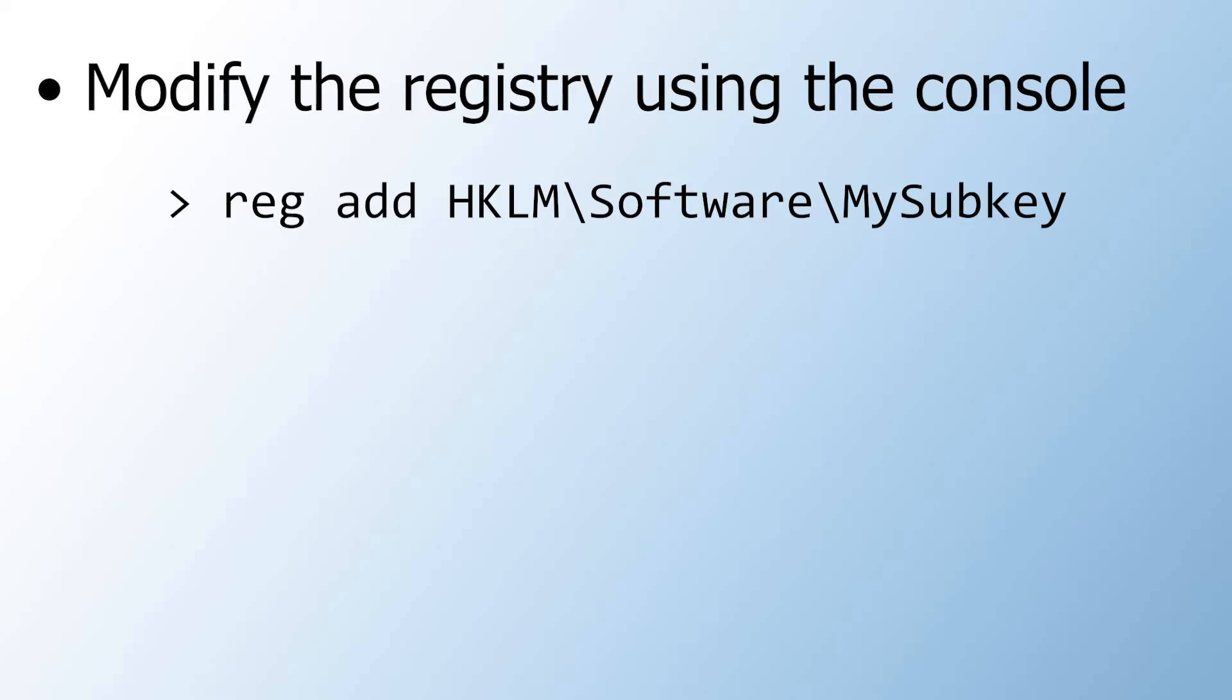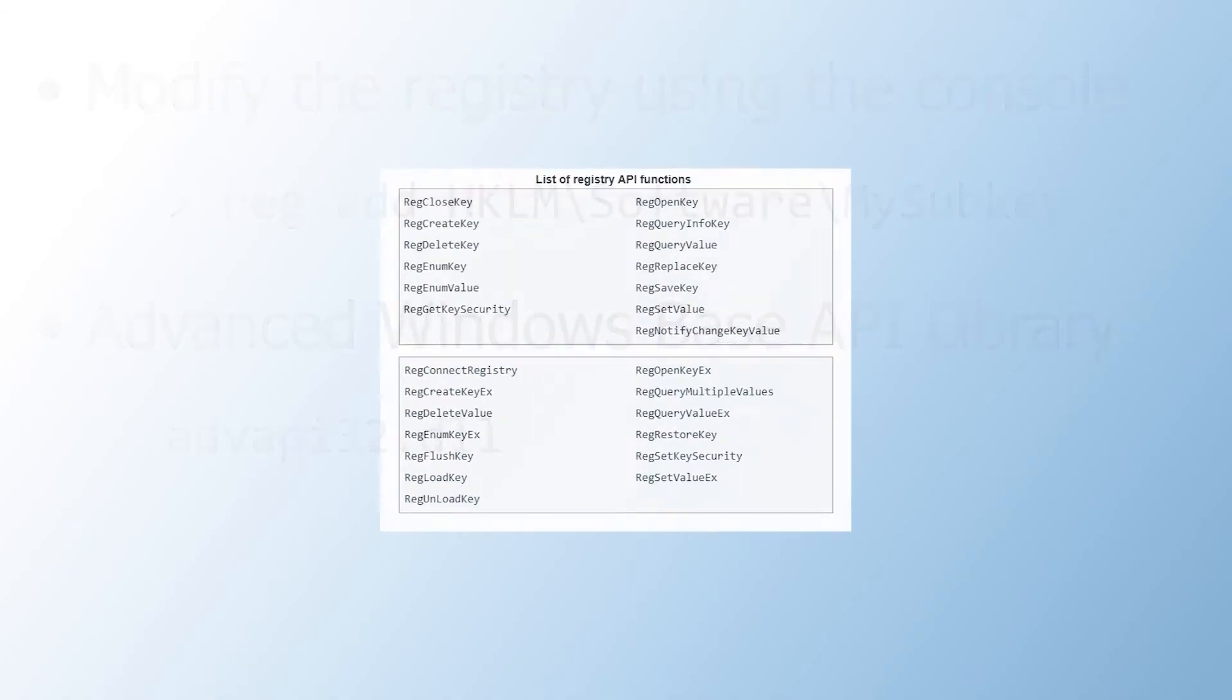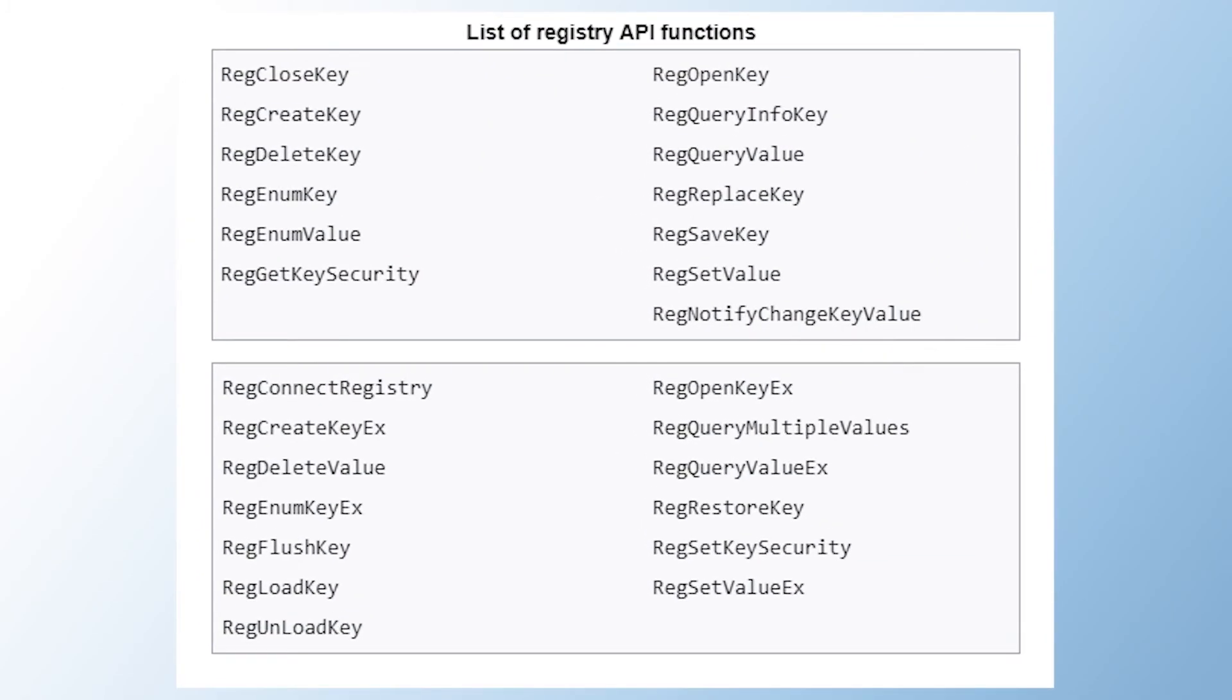And if you want to use the registry in your application, you can do that using the advanced Windows-based API library, which is stored in the ADVAPI32.dll file. The library offers a list of functions that let you do anything you would do normally using the editor.